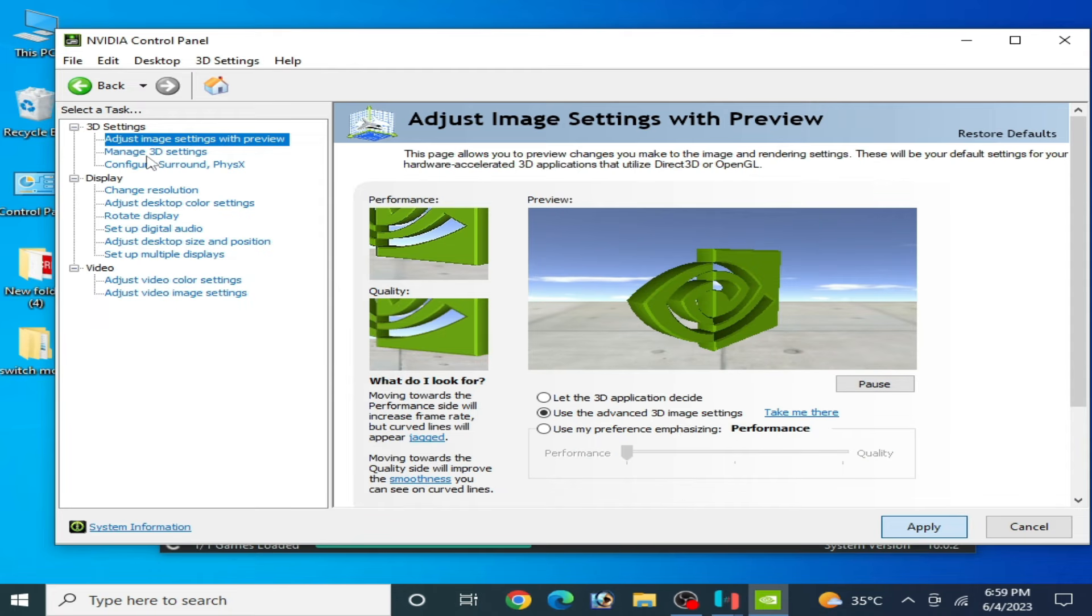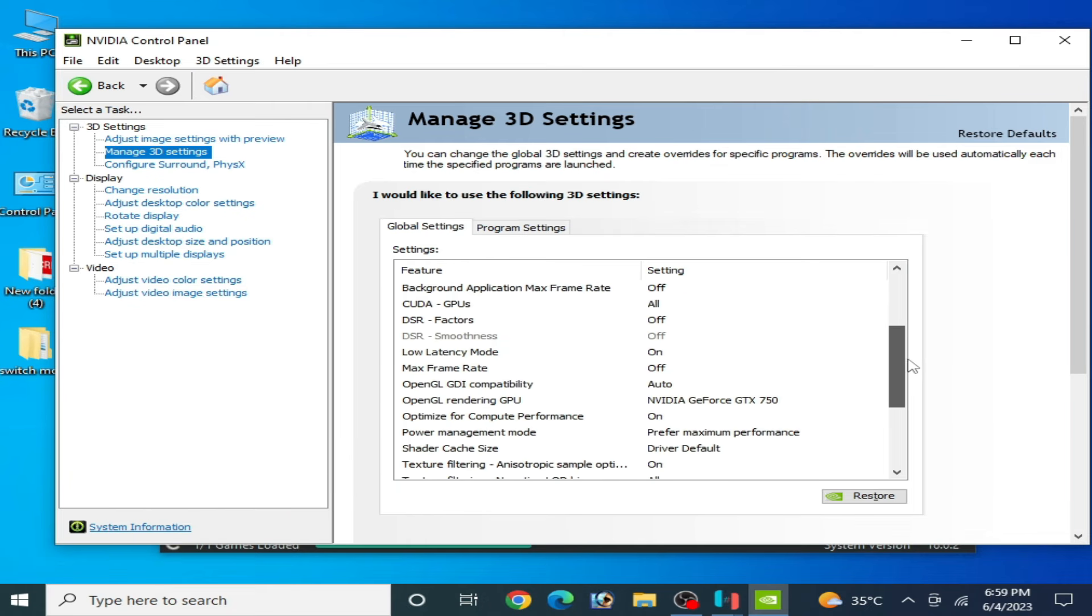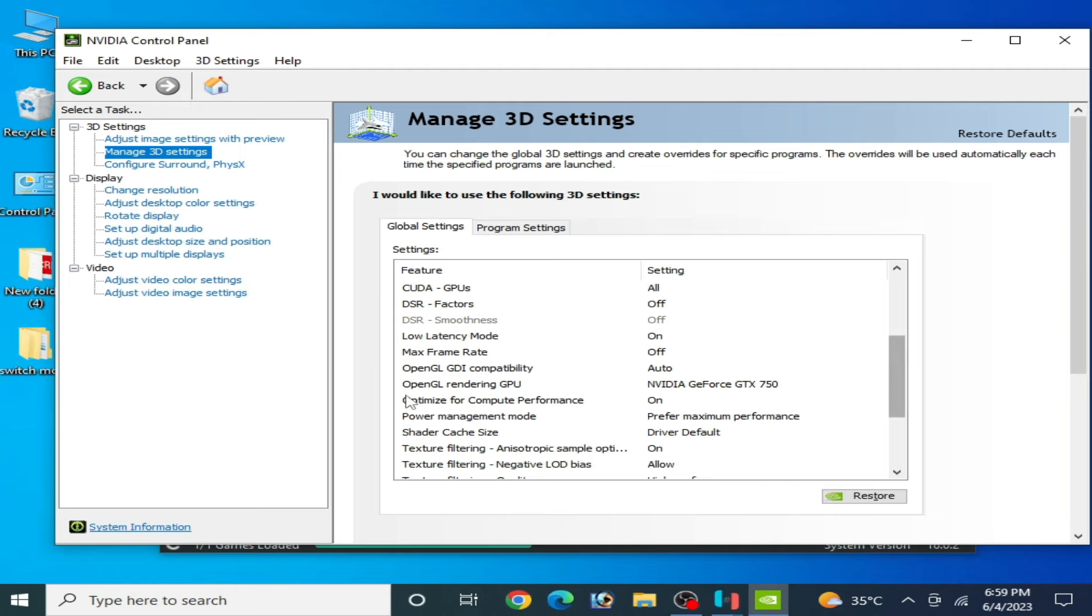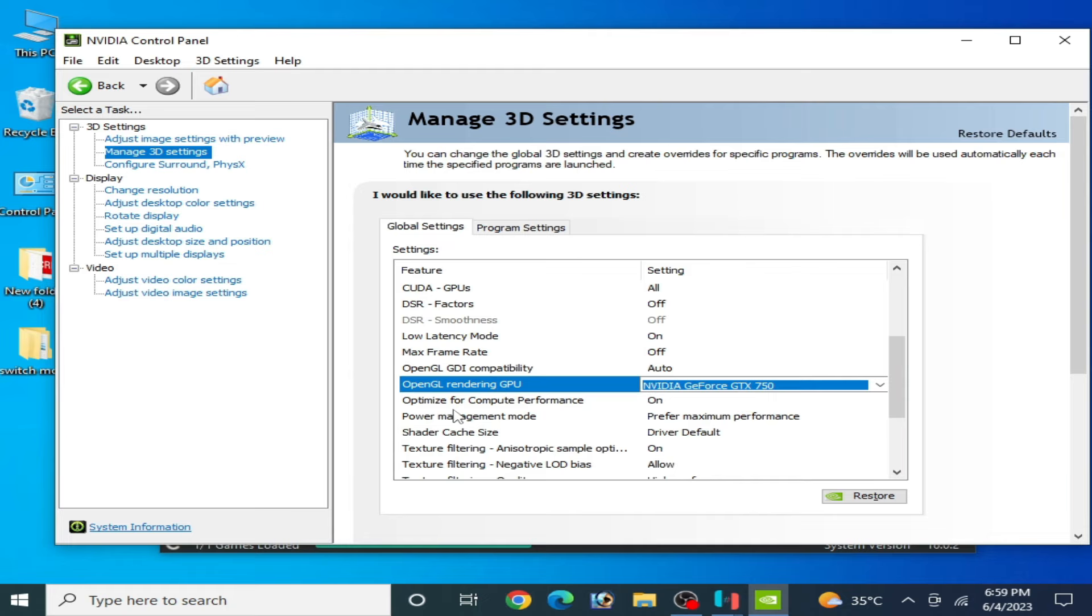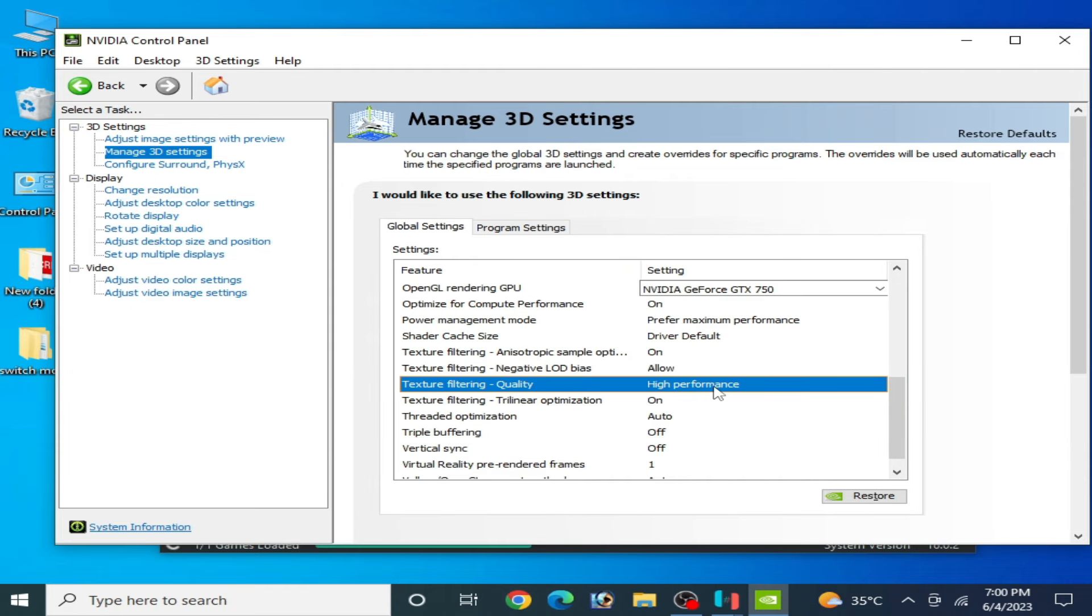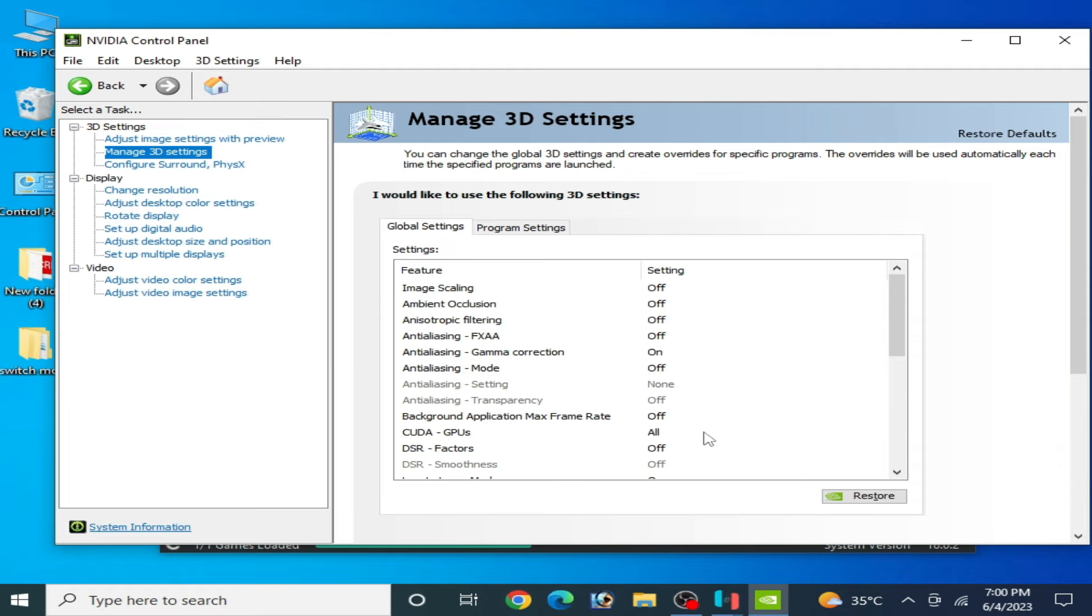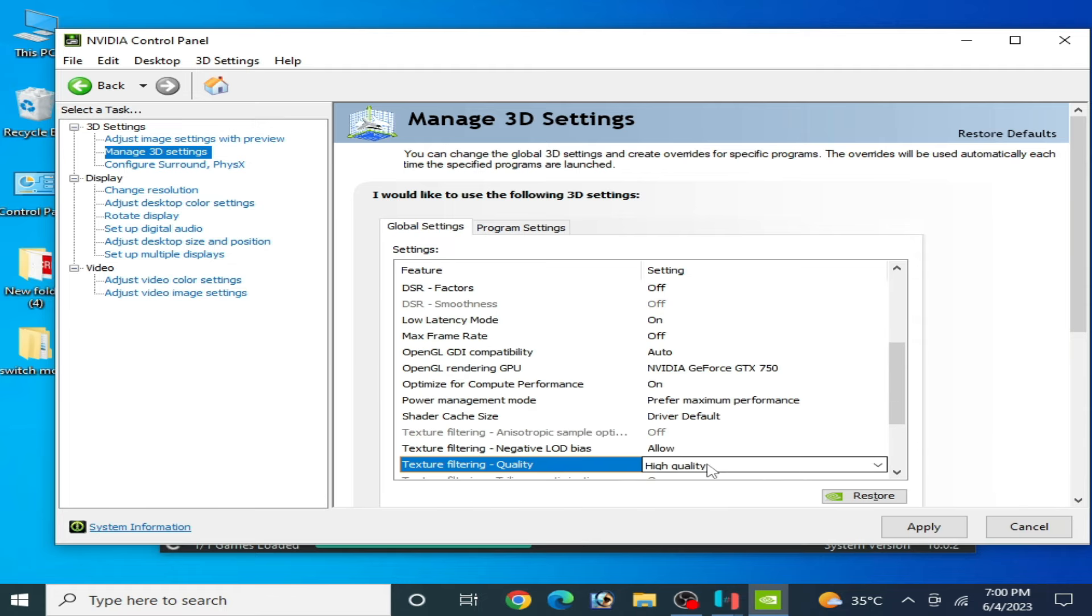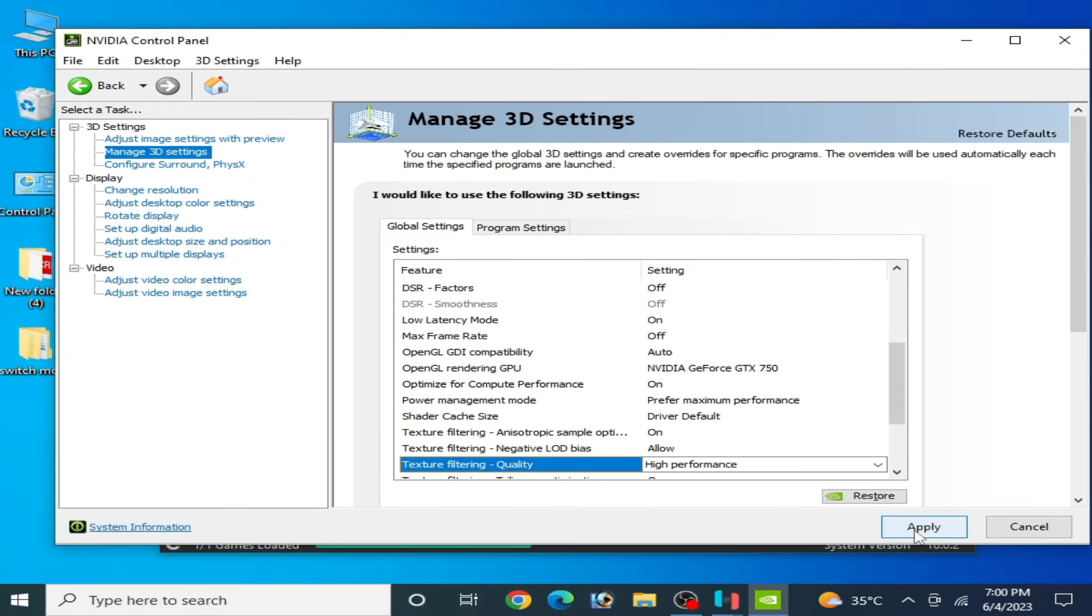Go to Manage 3D Settings and scroll down and open your rendering GPU. Select your powerful GPU device from here and maximum performance. Texture filtering quality, high performance already selected. Apply. Click on Apply.